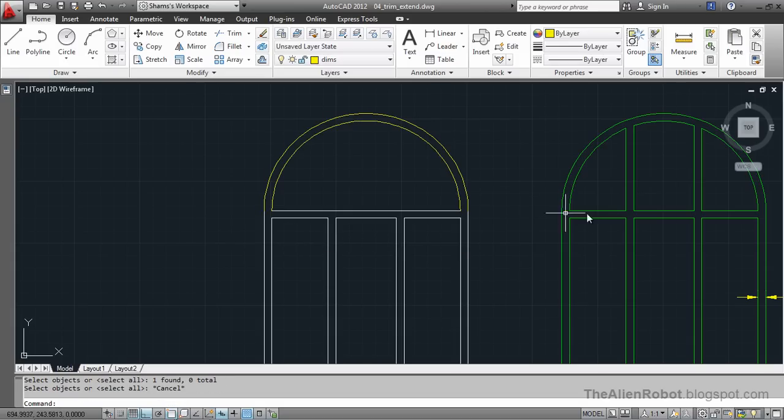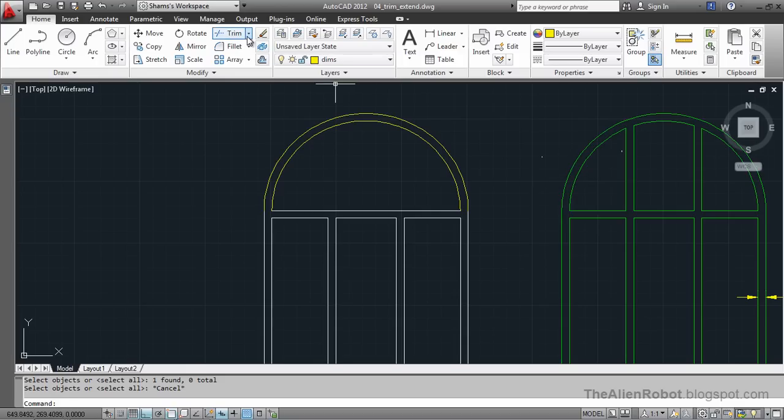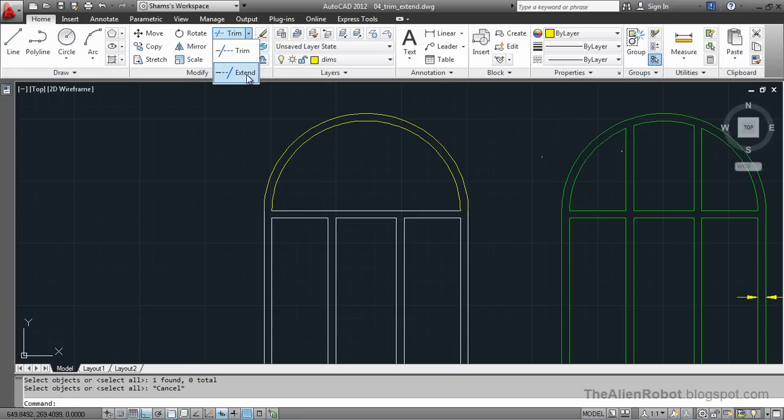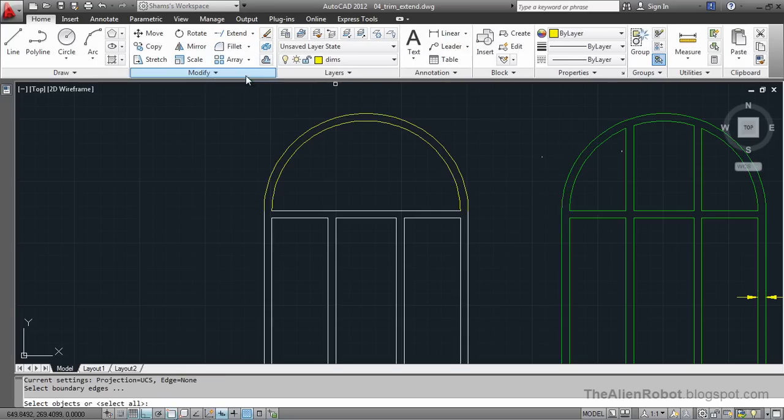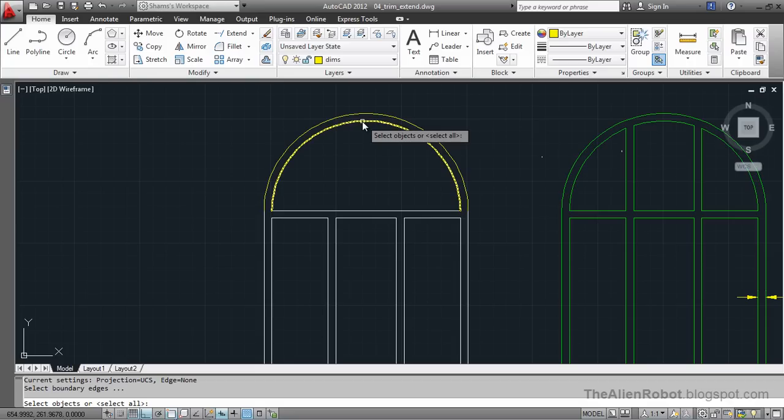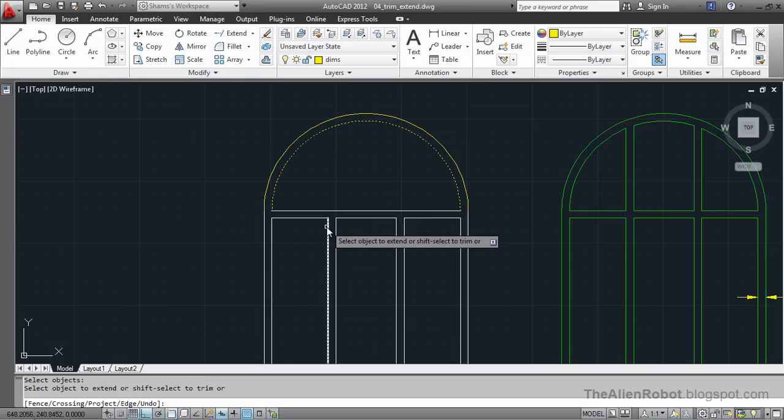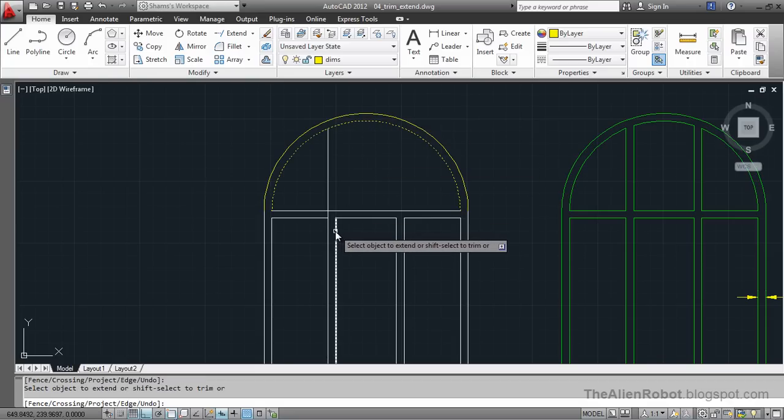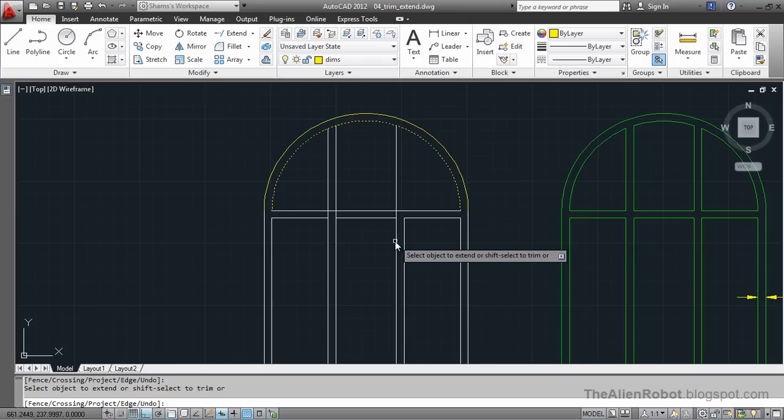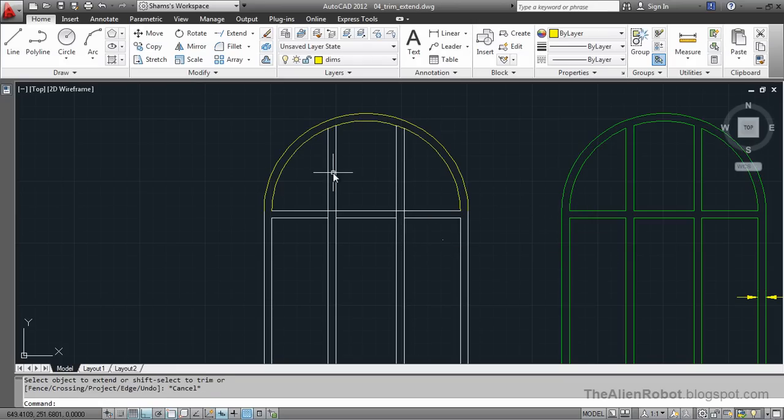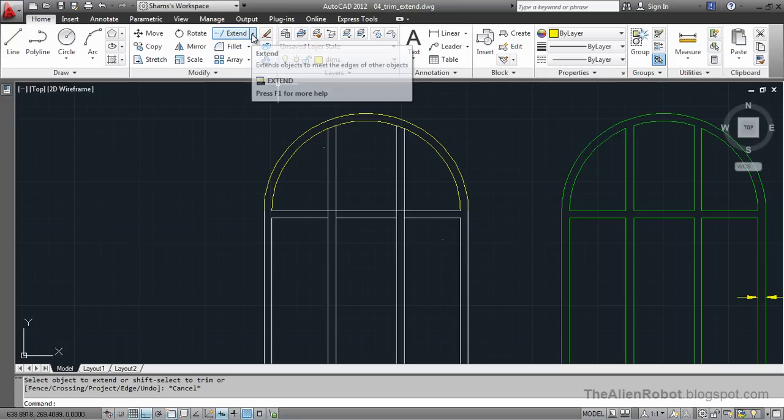Now let's extend these lines. I'm going to go to extend. And we're going to select this line, right click, and extend right here and here. I'm going to press escape and look at this right here.